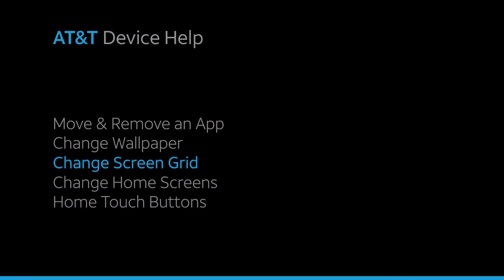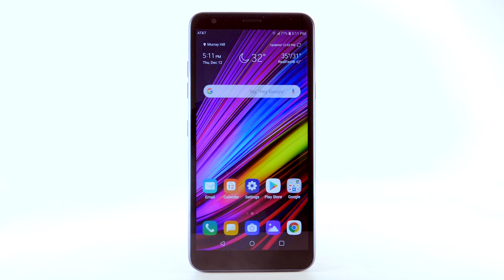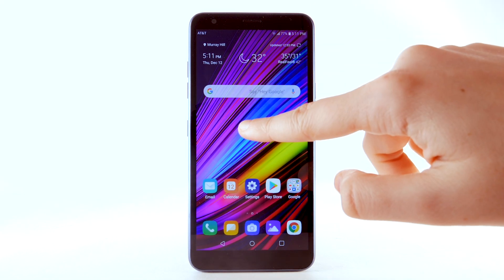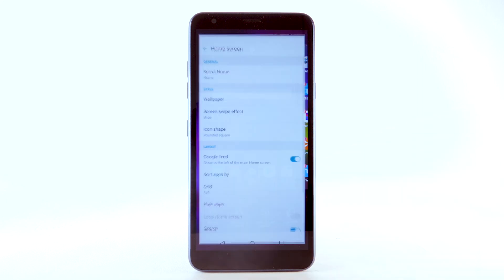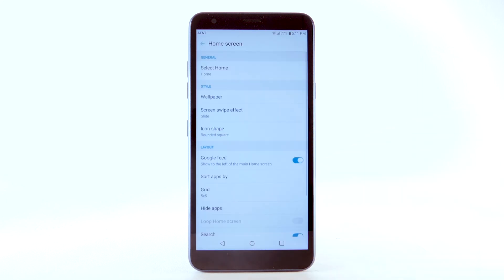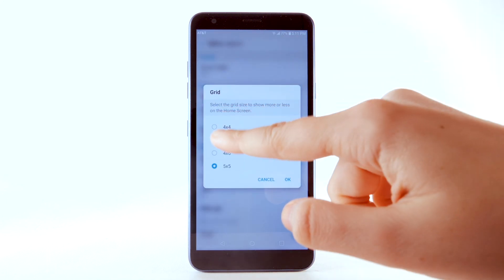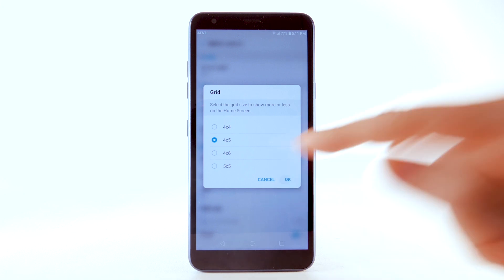To change the screen grid of the home screen, select and hold an empty part of the home screen, then select Home Screen Settings. Select Grid, select the desired layout, then select OK.